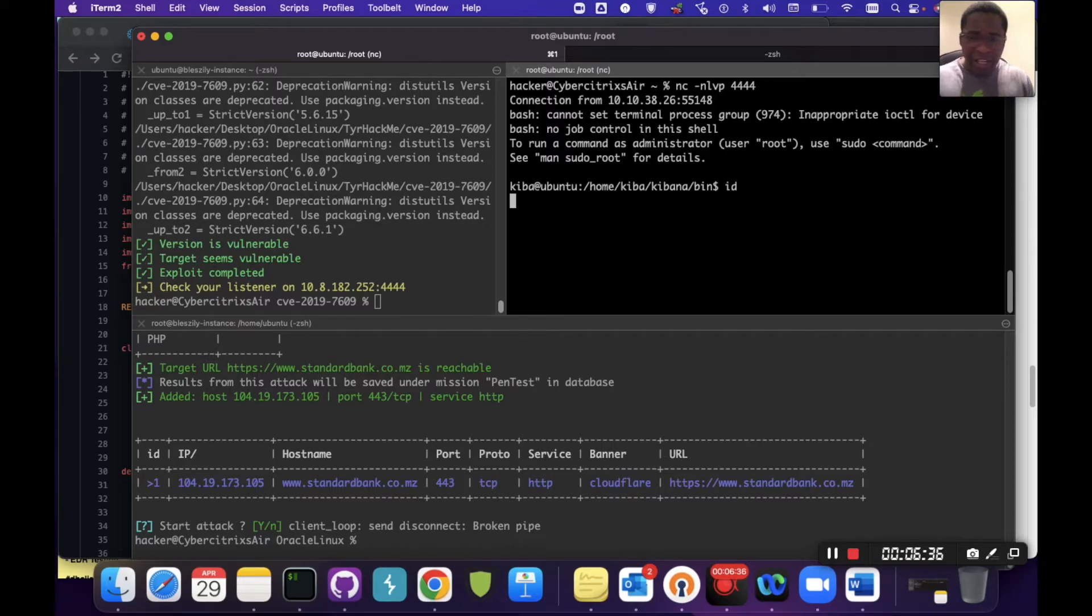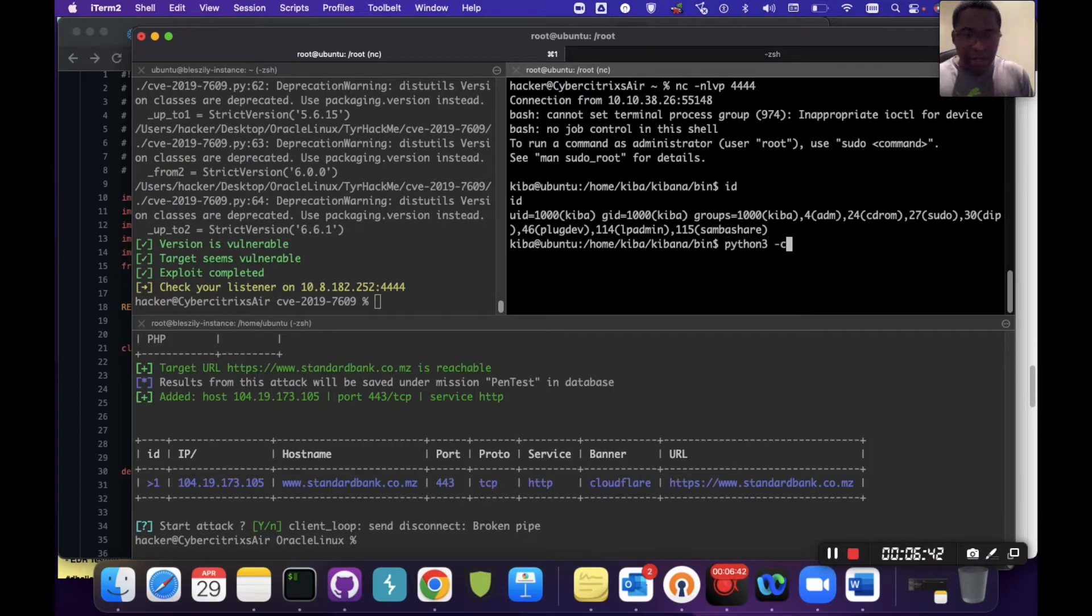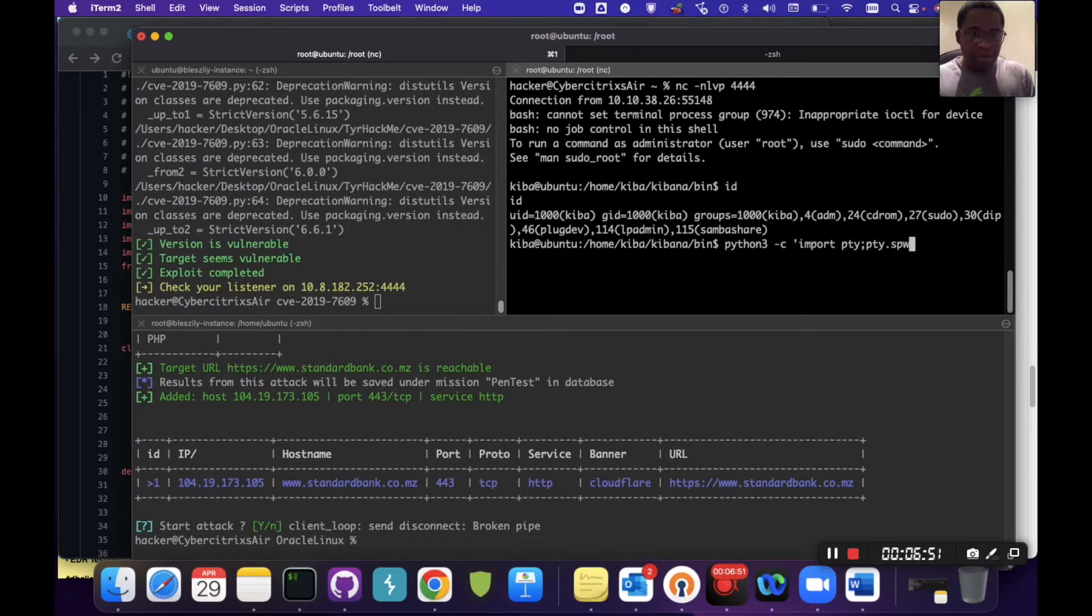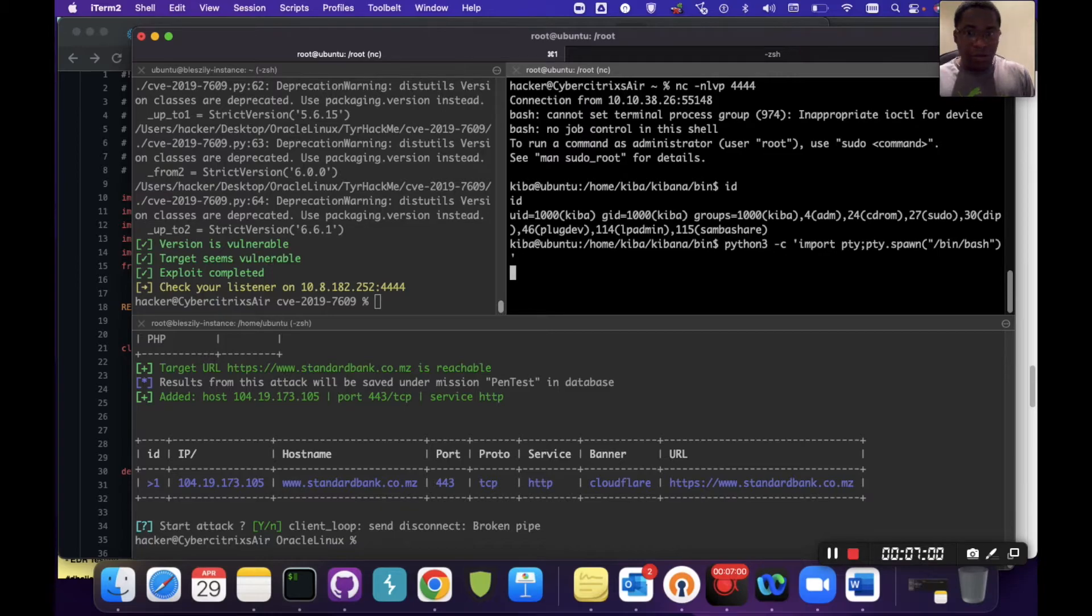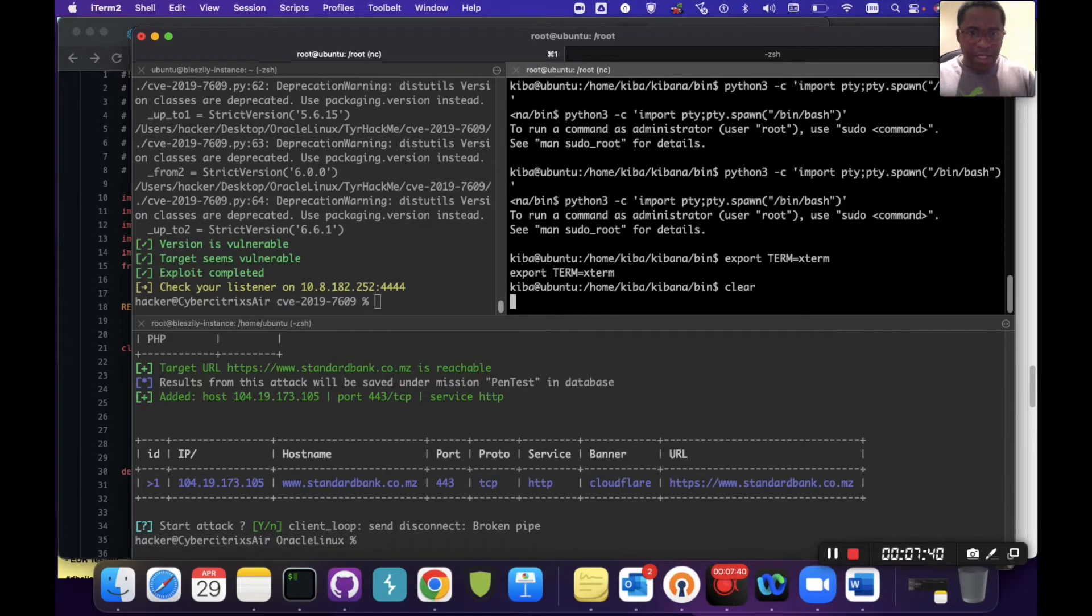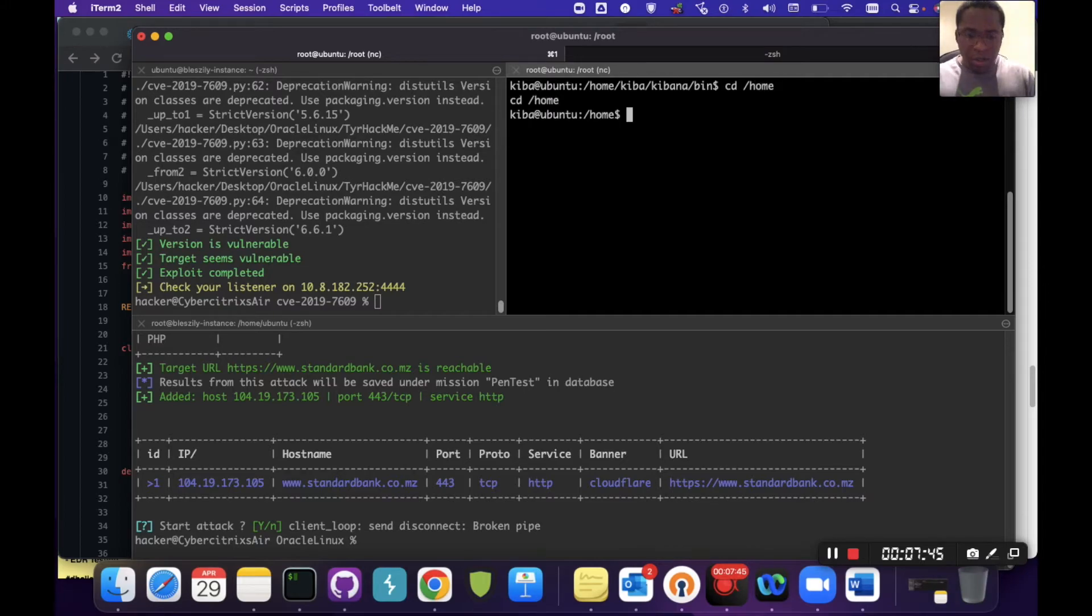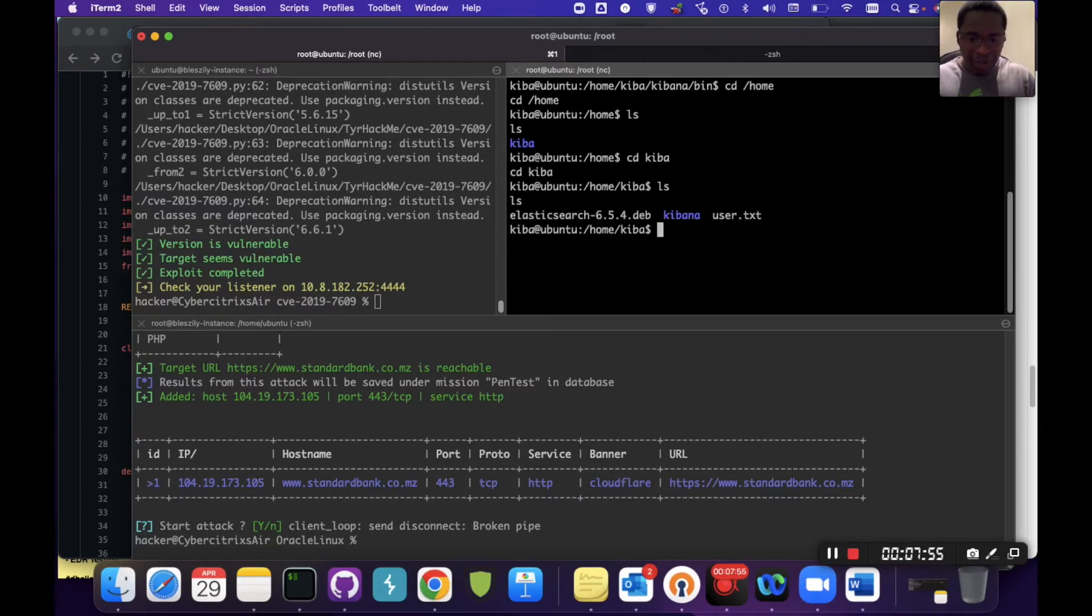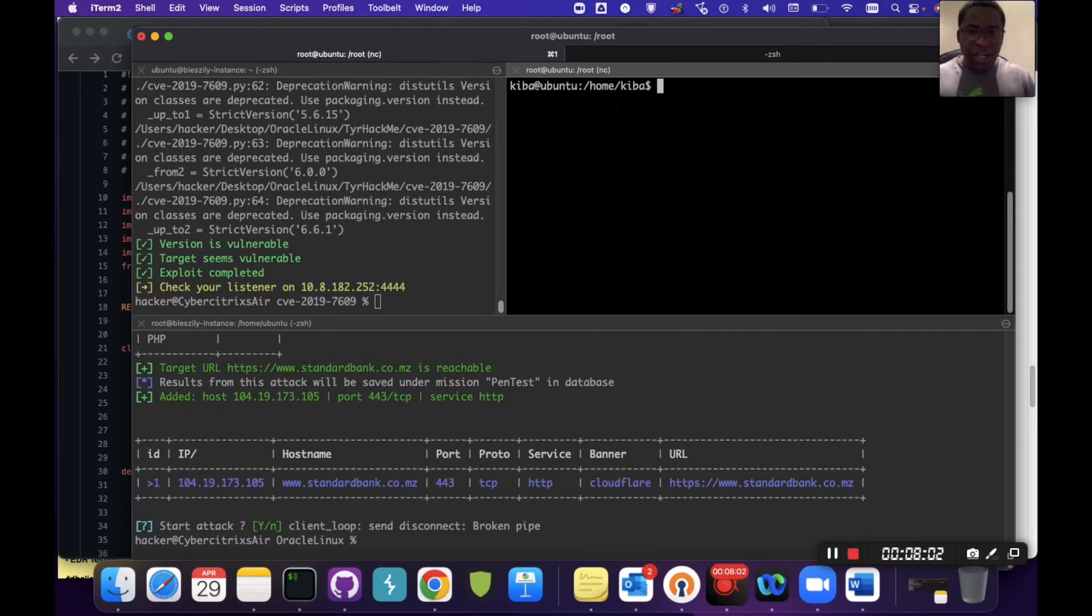ID over here will be the Kiba user. I'm going to do my simple Python 3 -c, import pty, pty.spawn /bin/bash. We should be able to clear this now. If I cd into /home, we will see the user Kiba. If I cd into Kiba, we should have the user.txt flag. I can cat that out and that's what it is.